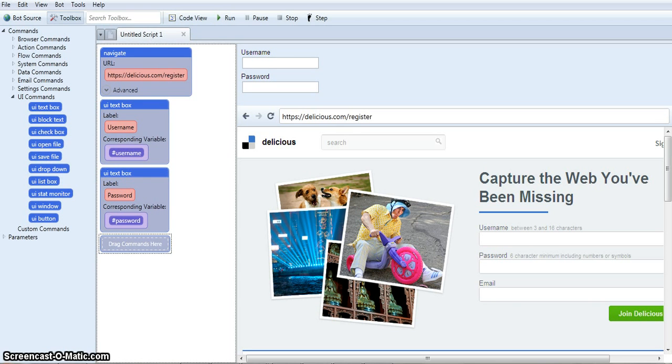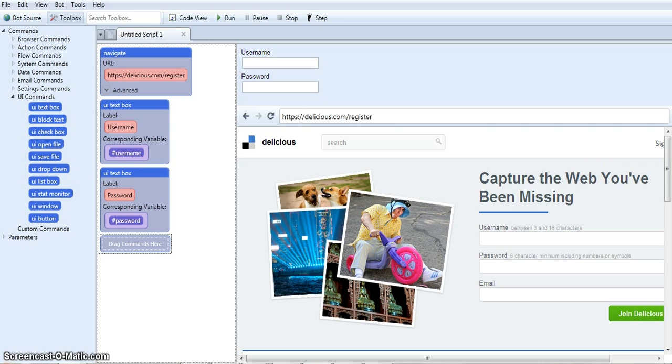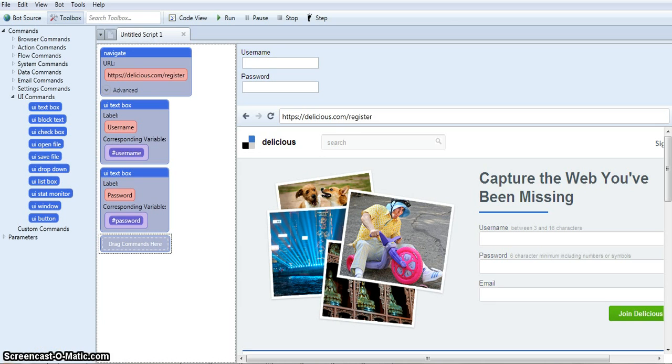I previously made a simple account creation software for social bookmarking sites. I used OnlyWire and I got sick of creating new bookmarking accounts and I wasn't about to pay someone to do it, so I made a bot. One of the sites the bot created accounts for was Delicious, which you can see over here I'm on the register page.